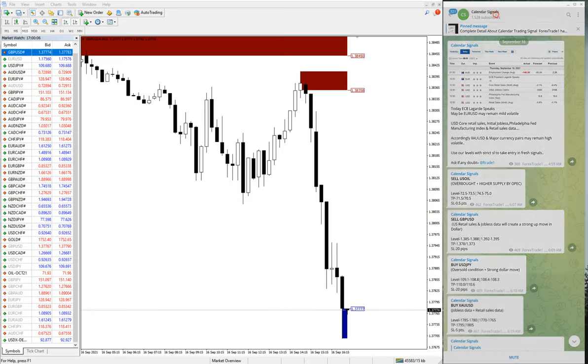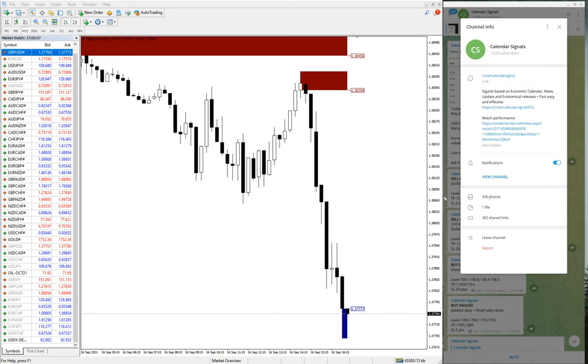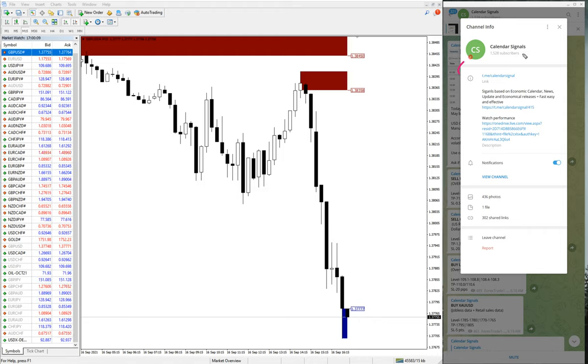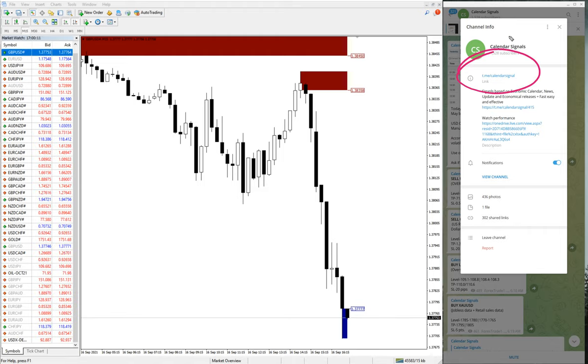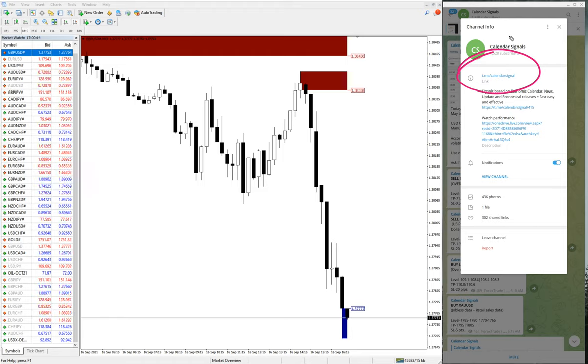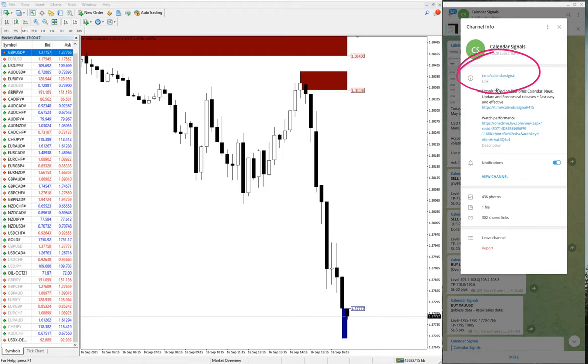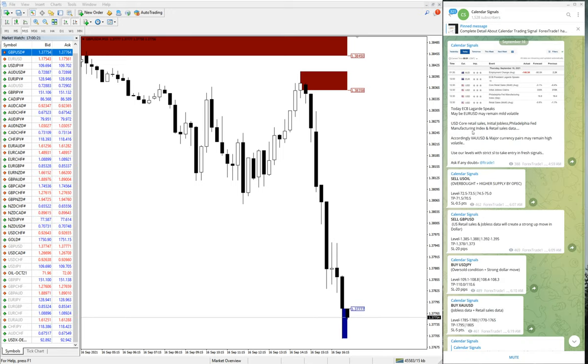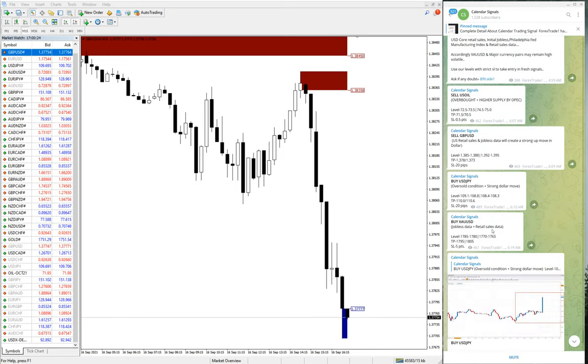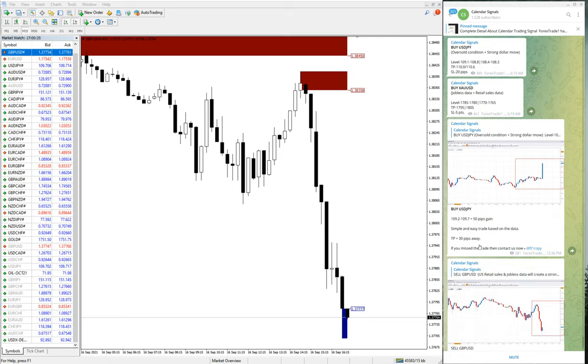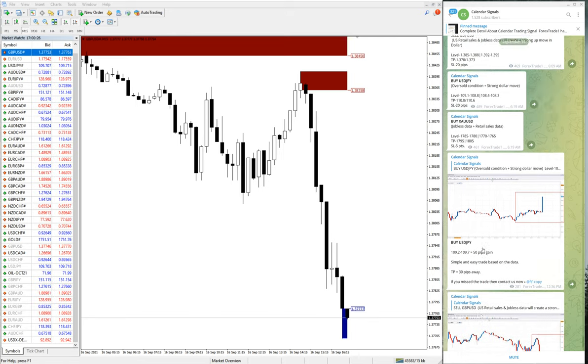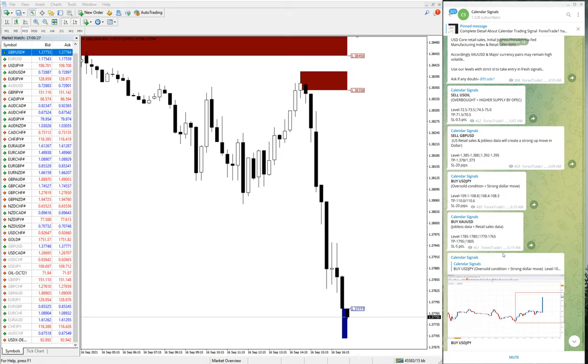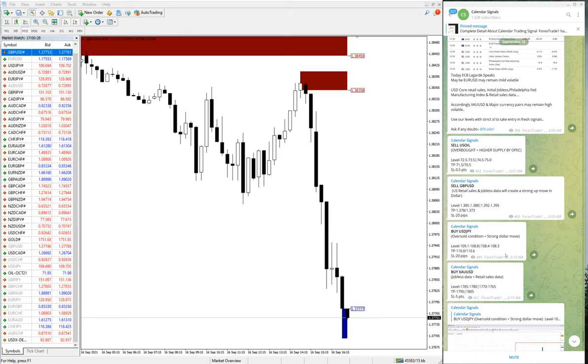This is our free telegram channel t.me slash calendar signal. If you are not following us yet and new to this channel, we suggest you to follow. Here you will get all free signals and messages regarding the market movement and how the signals performed. The live alert will be given in this channel for free.